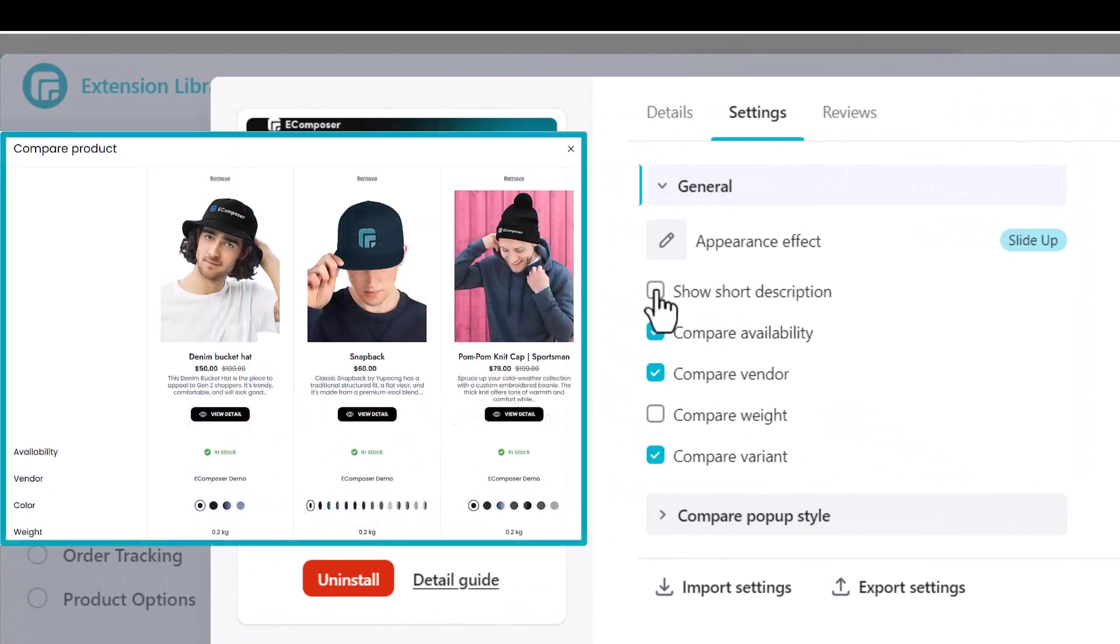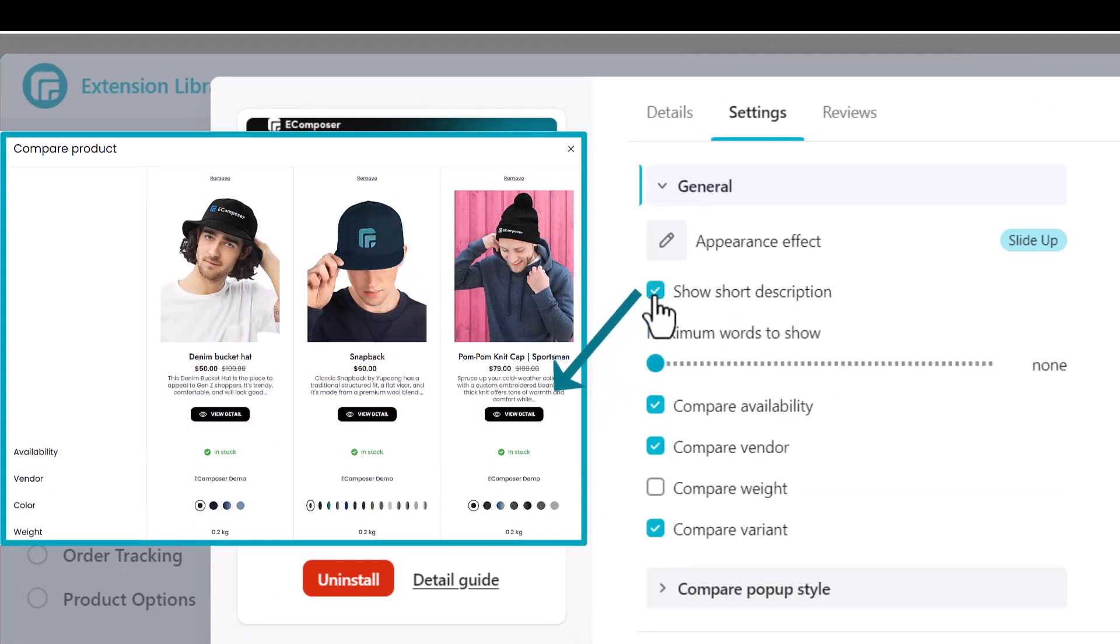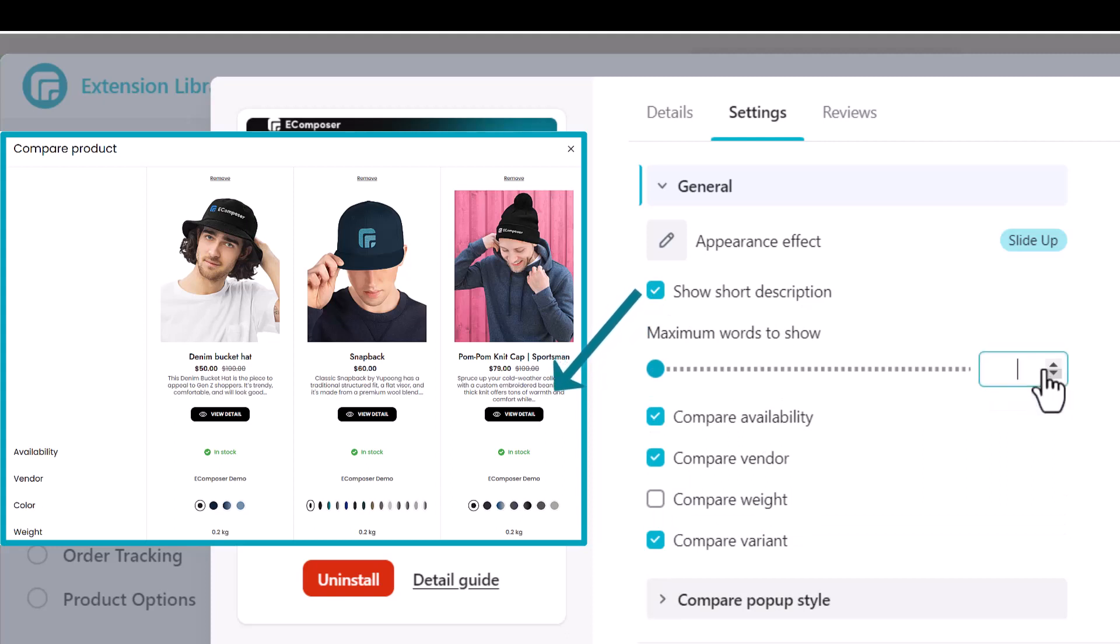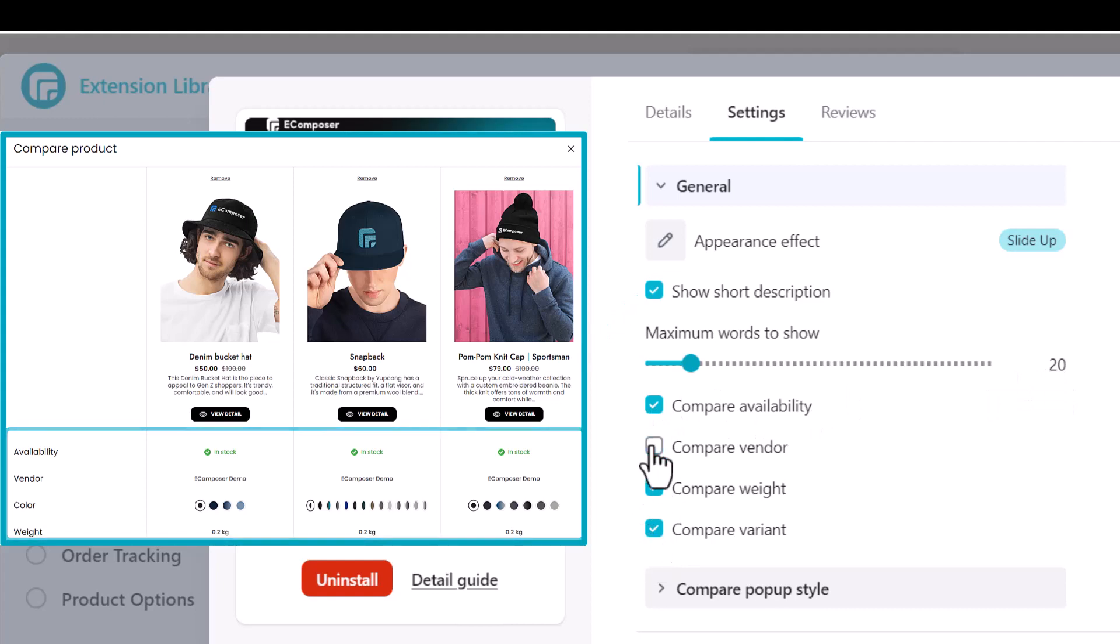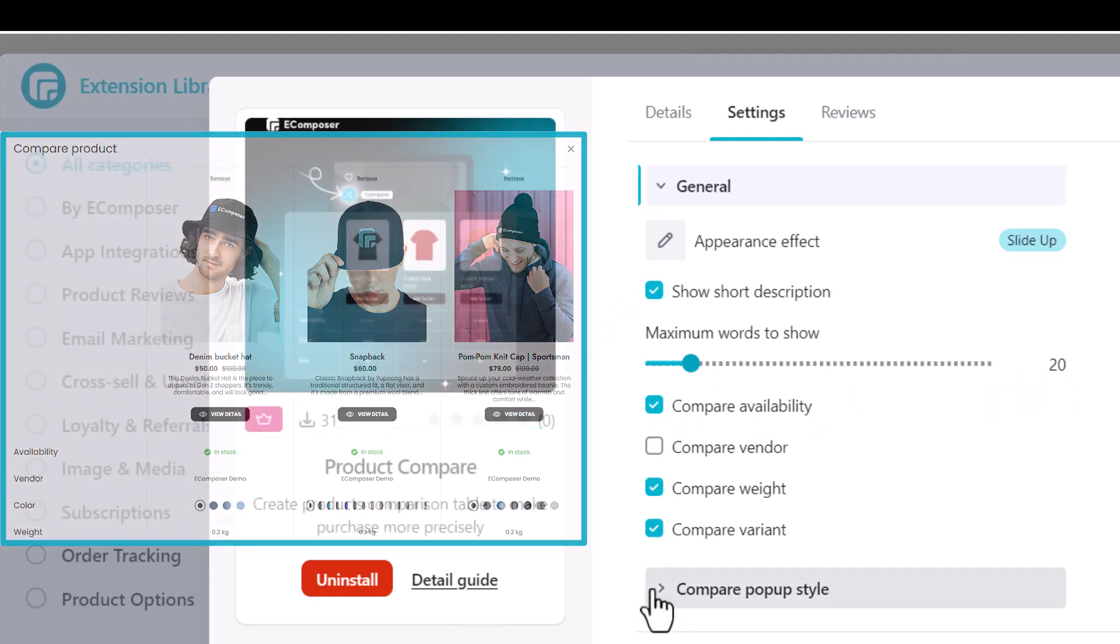Select those options above like display product description briefly, show comparing attributes like product availability, vendor, weight, and variants.